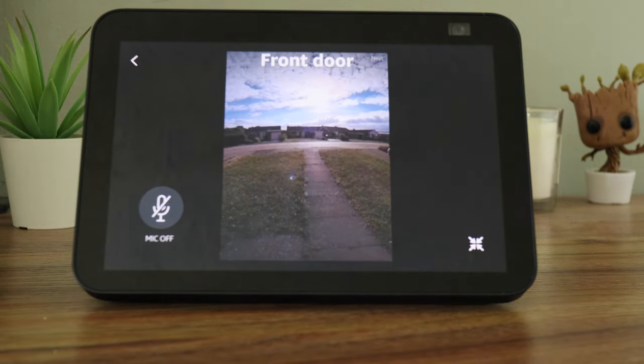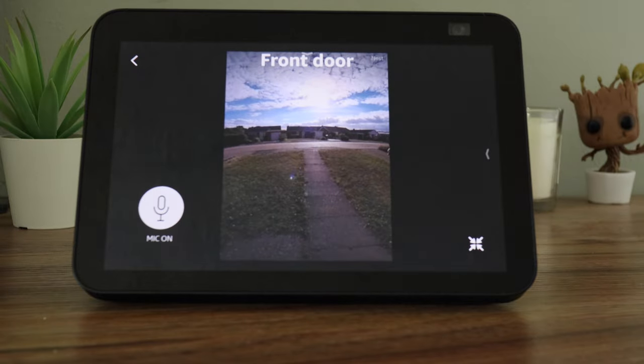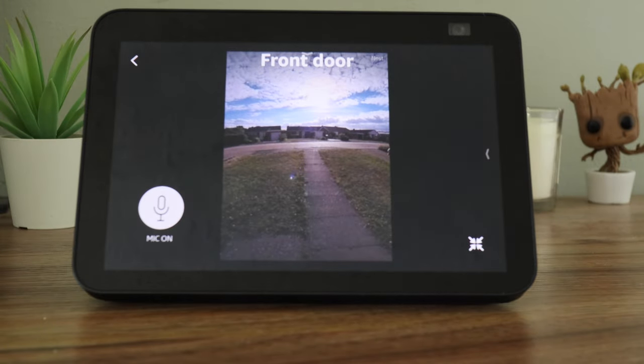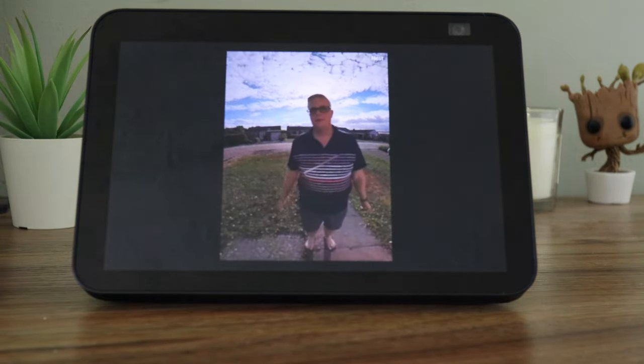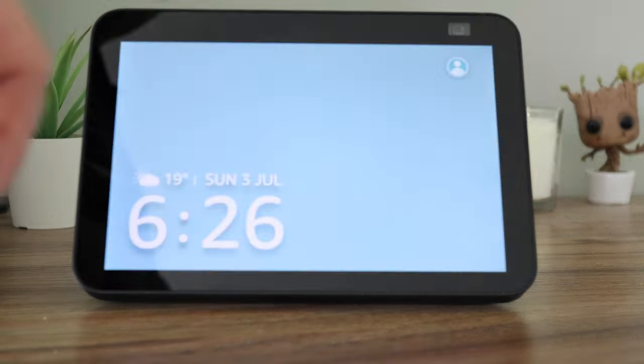To talk to the person, just press the microphone button or say the wake command, followed by talk to the front door. This is what it sounds like when someone's talking to you through the doorbell.